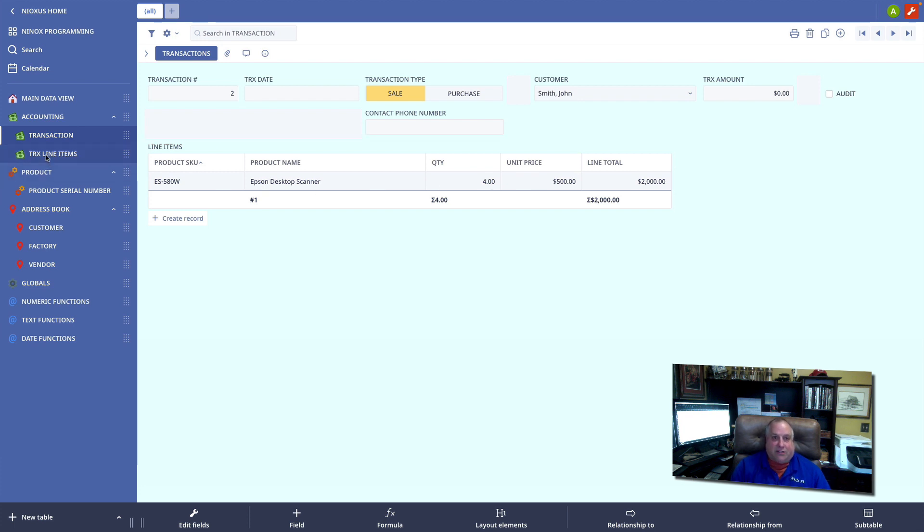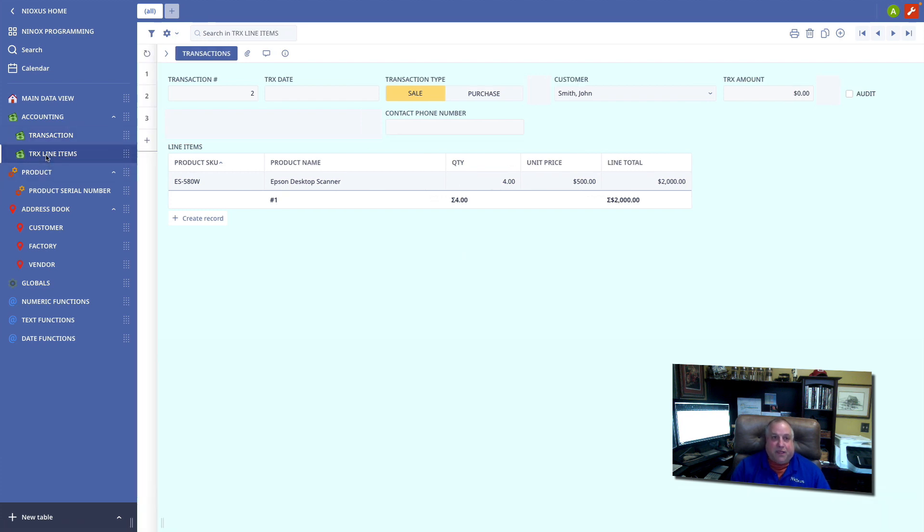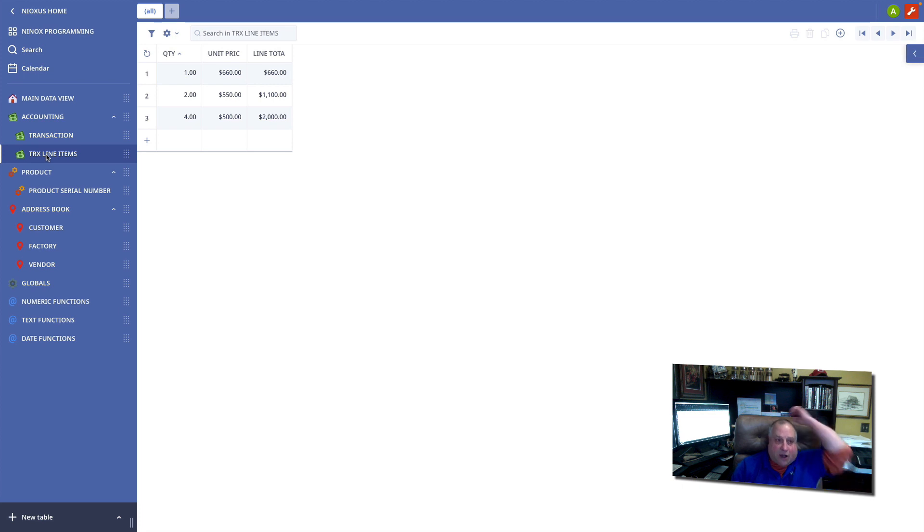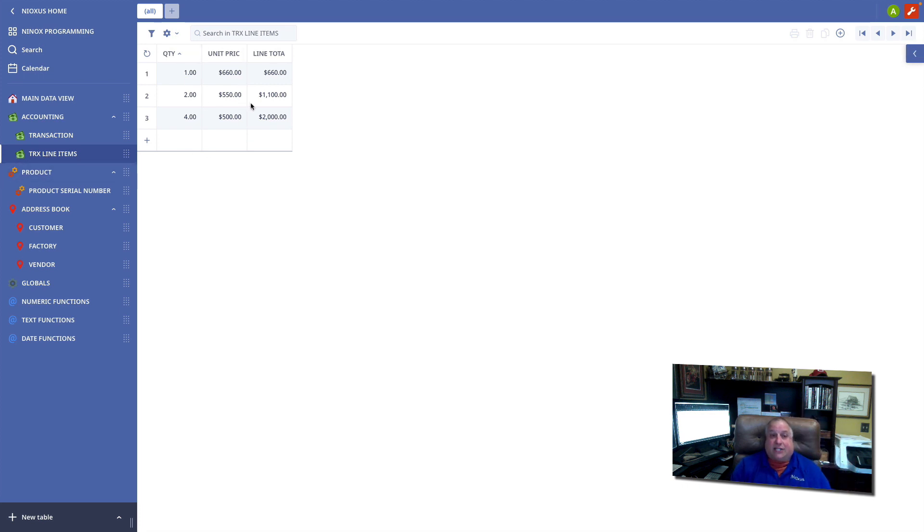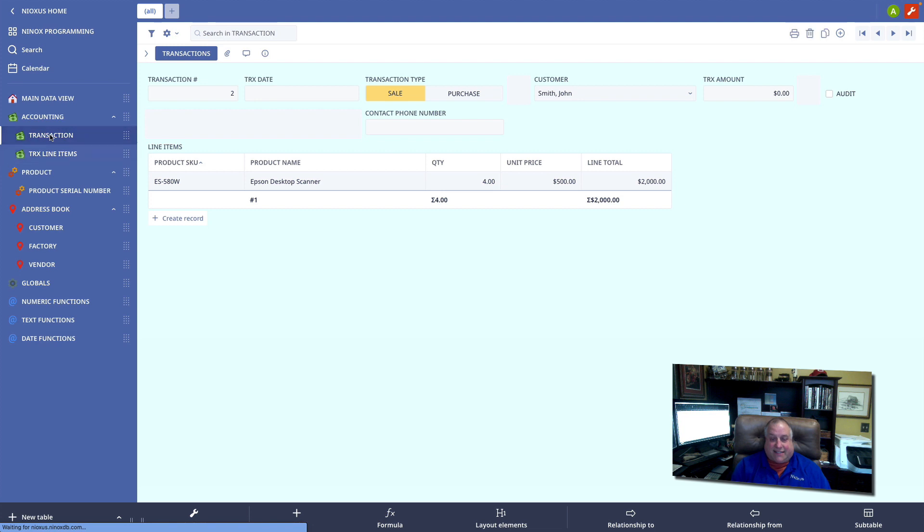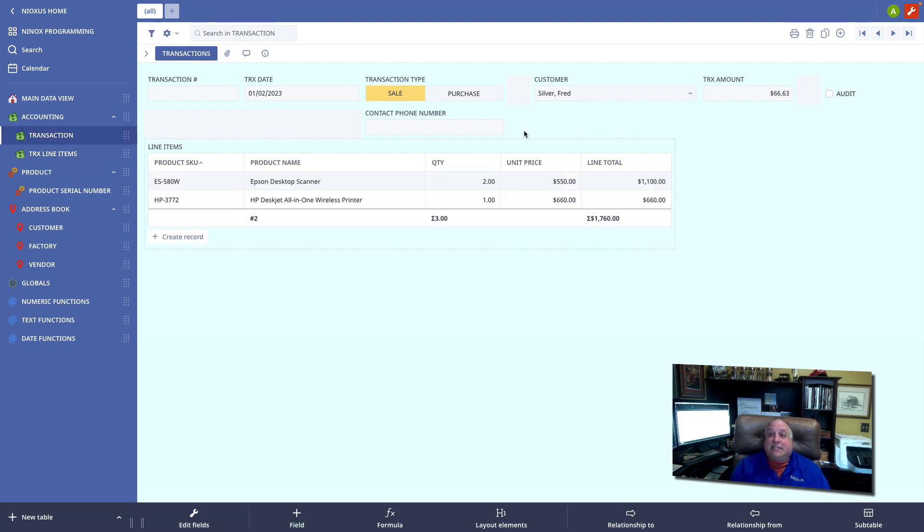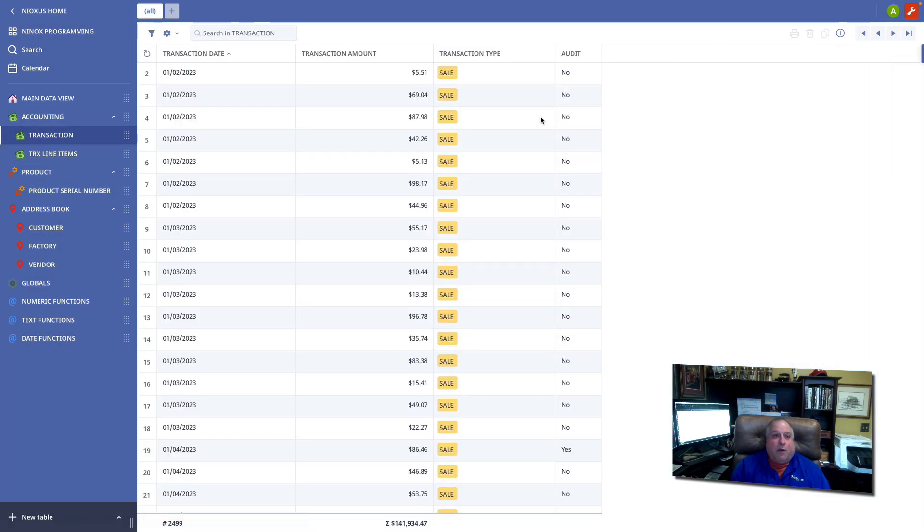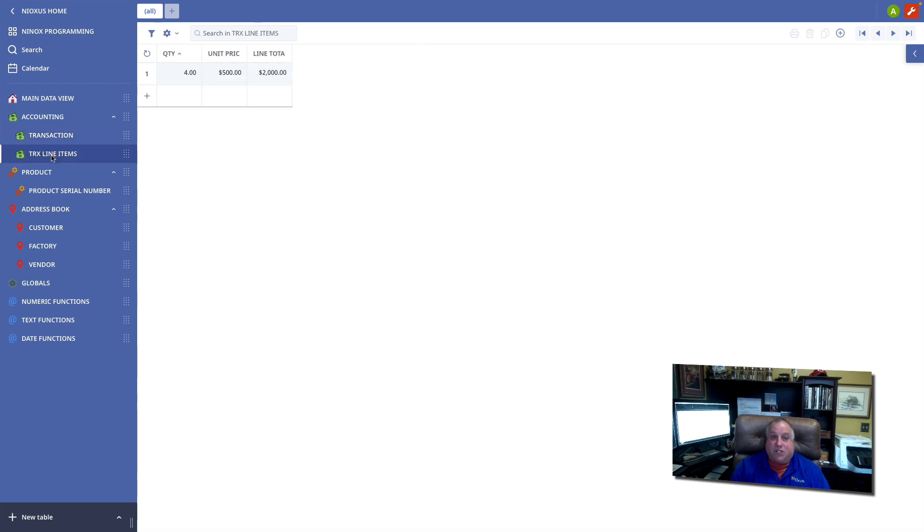Let's look at our child table. Here we see all the line items for all of our transactions. If I go back to this transaction and delete it, where a moment ago we had three line items, now we have one, because the parent of the other two was deleted.